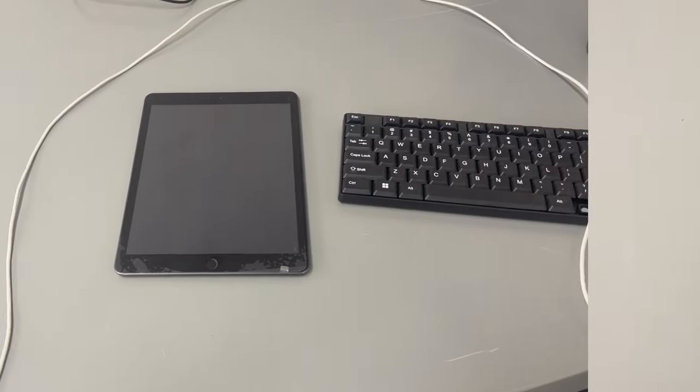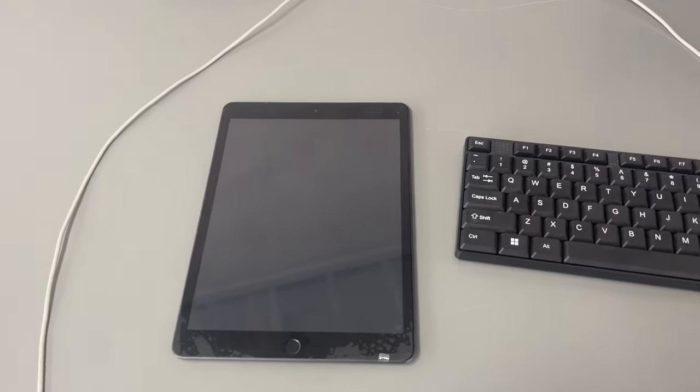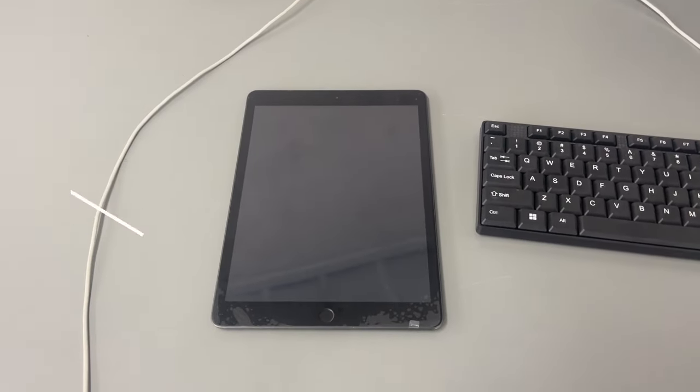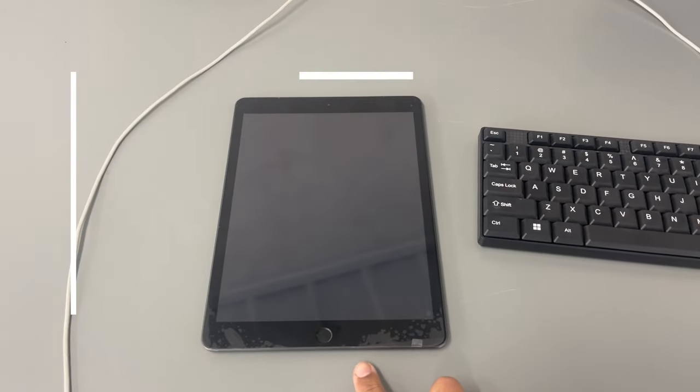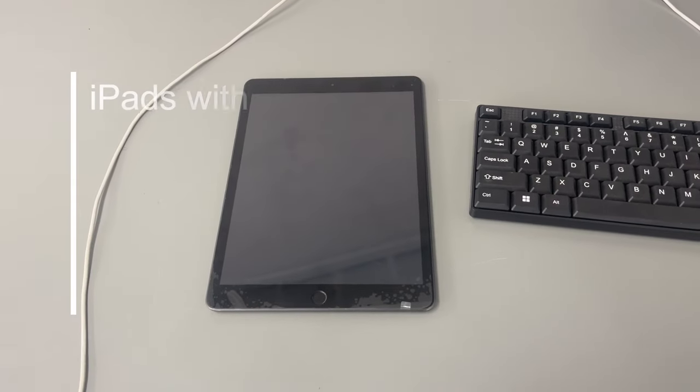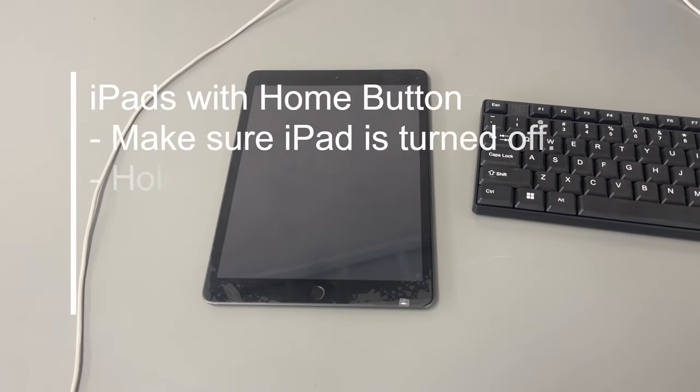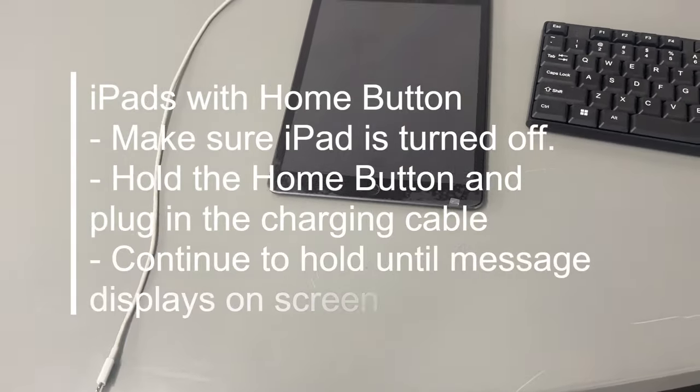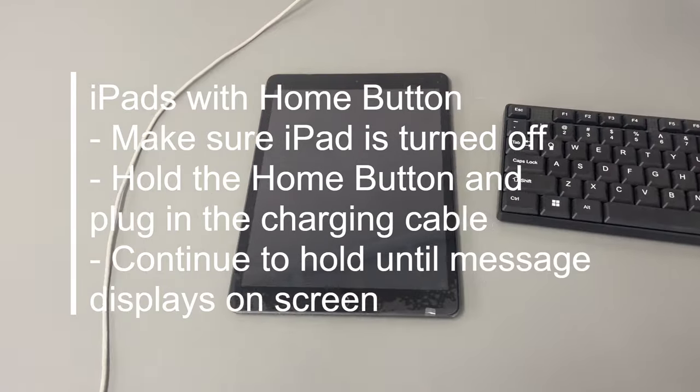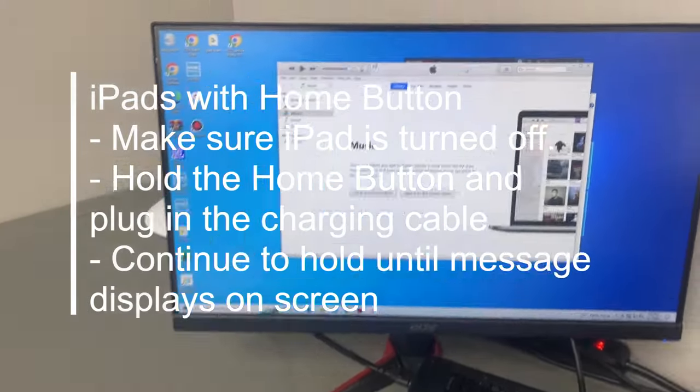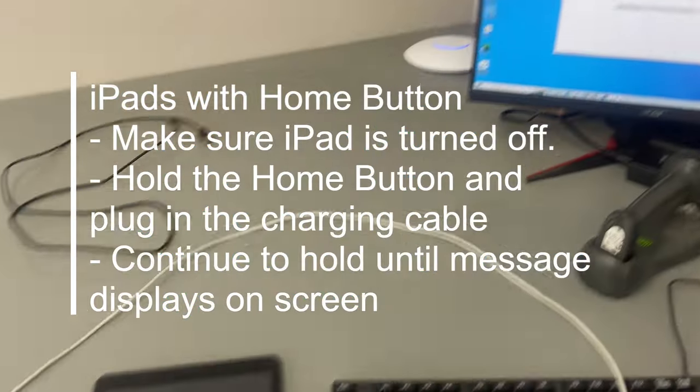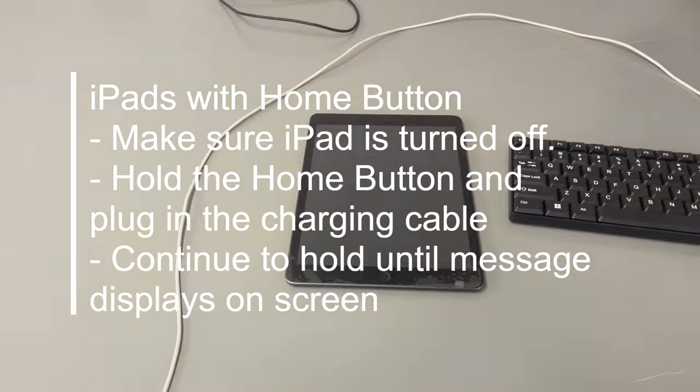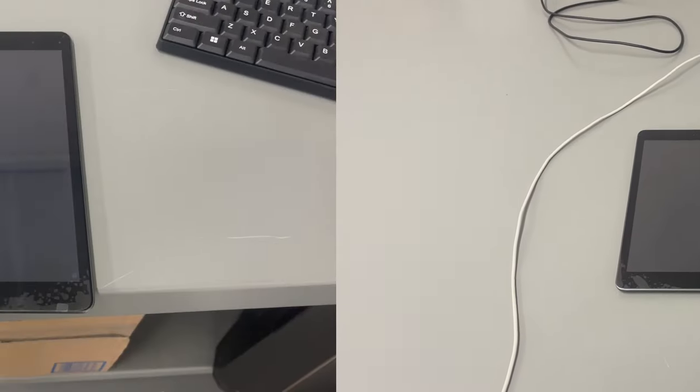Okay, so this part's really important guys. For restoring iPads that have a home button, what you want to do is hold down the home button and while holding the home button down, plug the charger into it. Once you do that, you will see that it's recognized here inside of iTunes. I'm going to do that and show you what type of screen you should get.